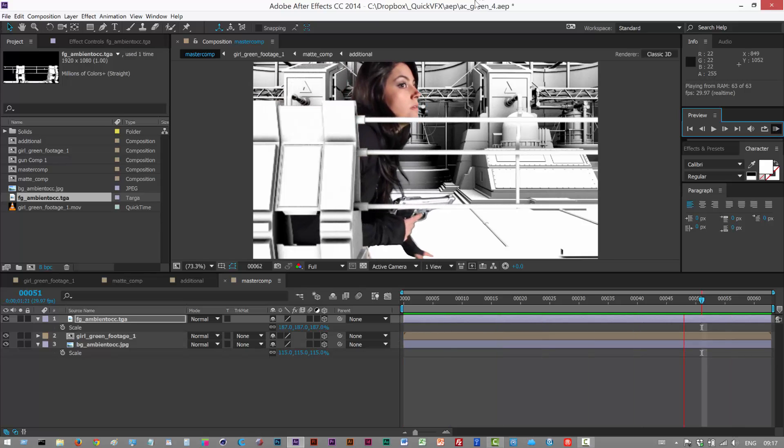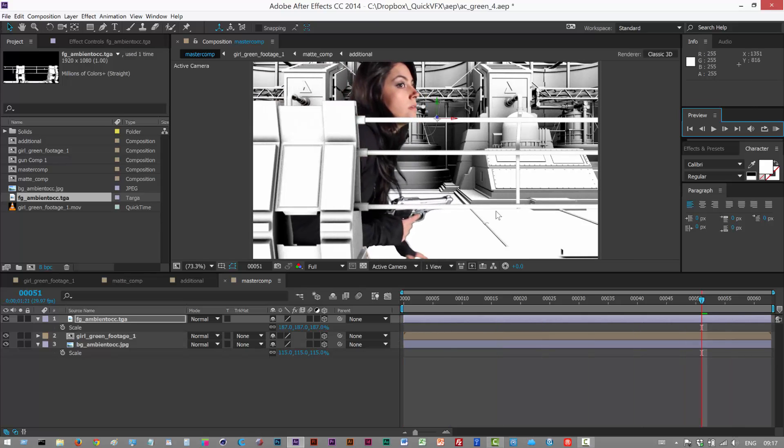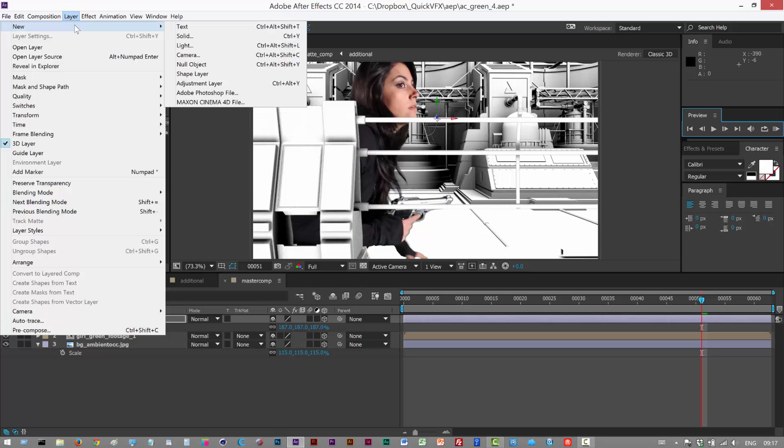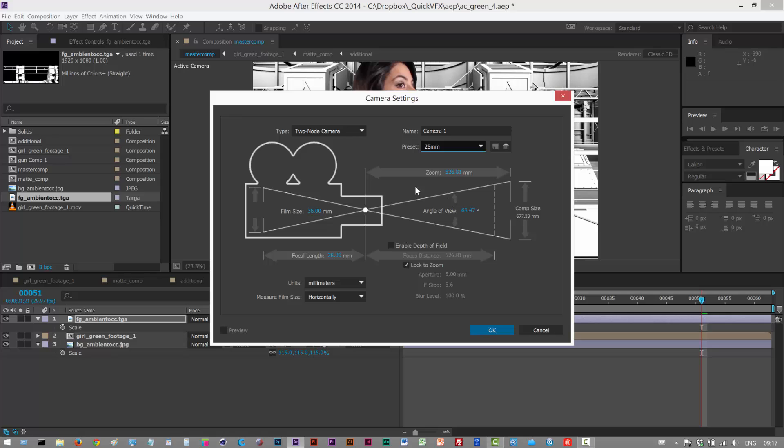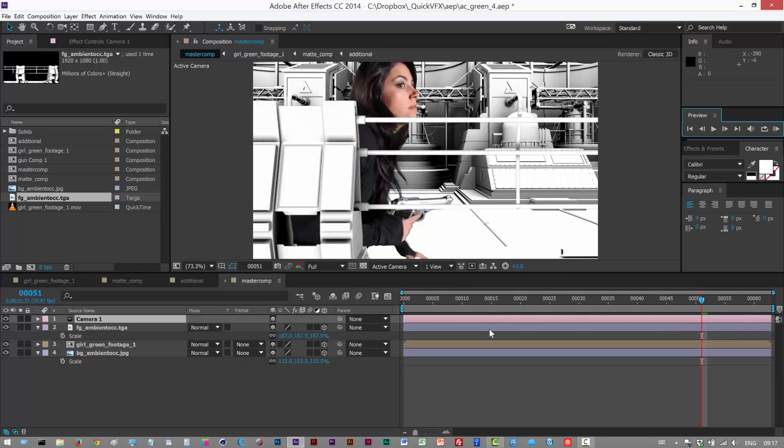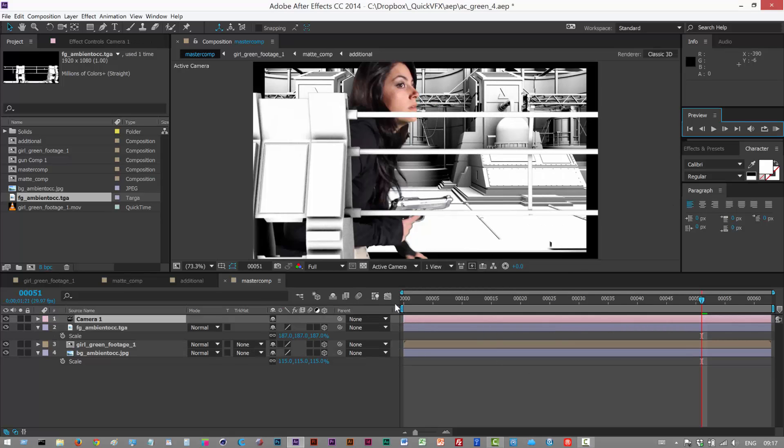That looks okay, I guess. Now we can keep adjusting these layers. Next I'm going to create a 3D camera, so new camera, and I'm going to use the preset 28 millimeters because it's kind of a nice wide angle. If you use 50 millimeters, it's just going to look quite flat.